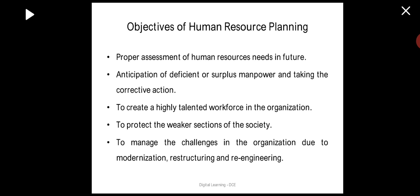To see other objectives of human resource planning: proper assessment of human resource needs in future — human resource planning assesses the needs required in the organization. Anticipation of deficient or surplus manpower and taking corrective action — when there is proper HR planning, the organization can anticipate whether there will be a deficiency or surplus of labor in future and accordingly take corrective measures.